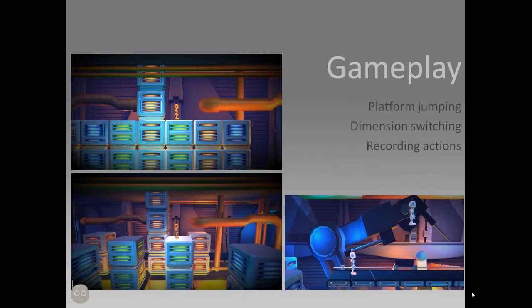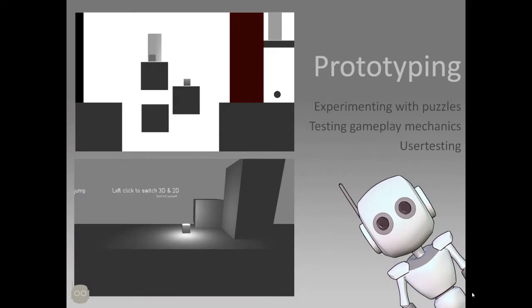The gameplay is focused on platform jumping, dimension switching and recording of your actions. And before we started creating this game, we've made a prototype where we experimented with the puzzles. We tested the gameplay mechanics to see if people understood them. We did user testing to see if everything was logical and fun for the player.